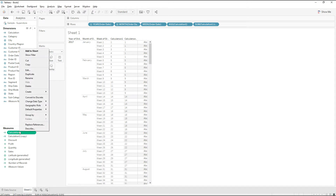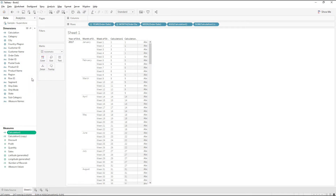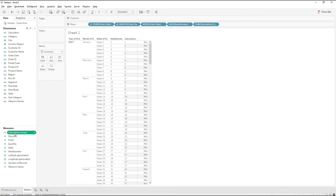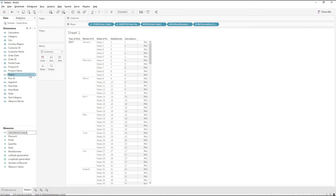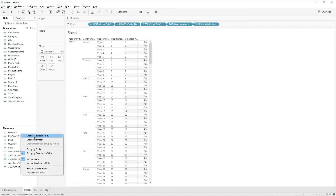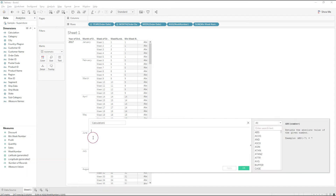For better understanding, I'm going to rename calculation one as 'Week Number' and rename the copy as 'Min Week Number' — because it returns the minimum week number for every month. We are writing this calculation in multiple steps for better understanding.